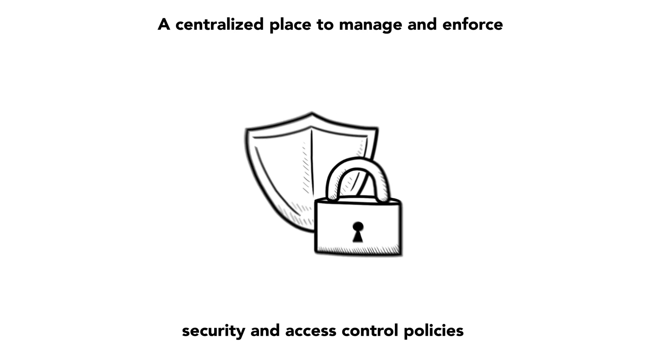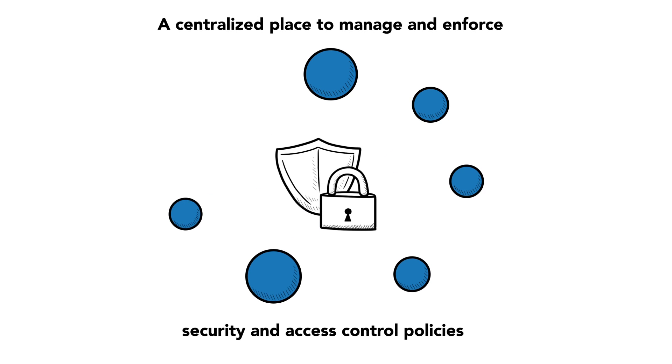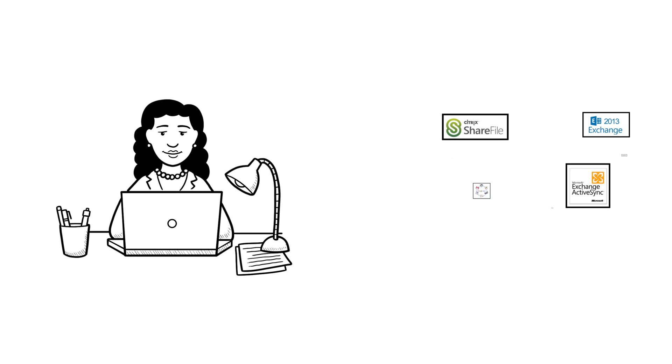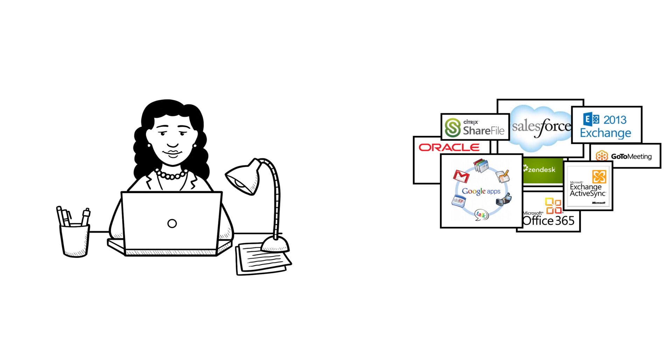You need a centralized place to manage and enforce security and access control policies. And finally, you need to make it easier for your end users to access any application.